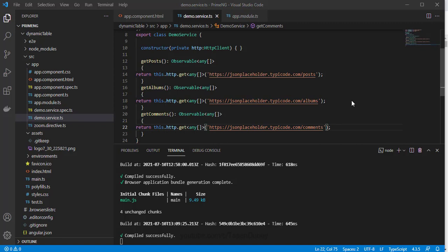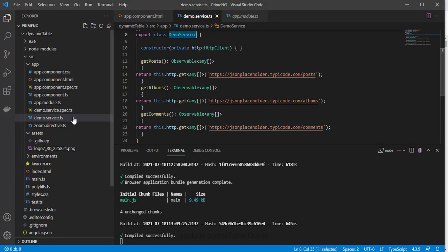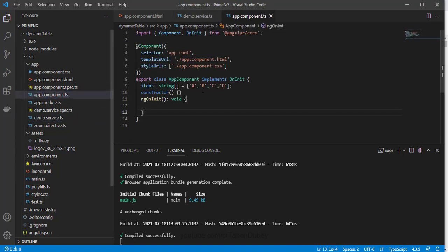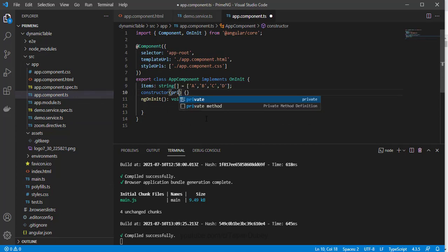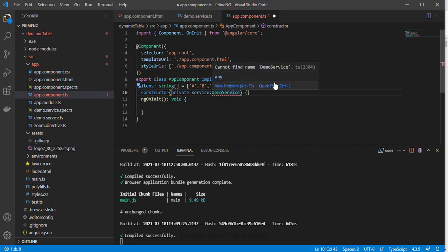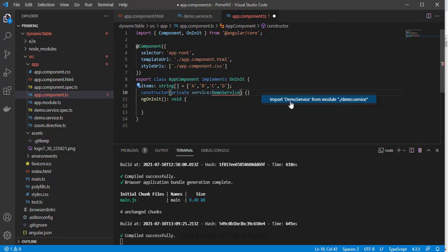So now my service is ready to get this three API data. So let me inject my service to component. Let me open my app component.ts and here in the constructor I can add like private, then service, and let me quickly import it.